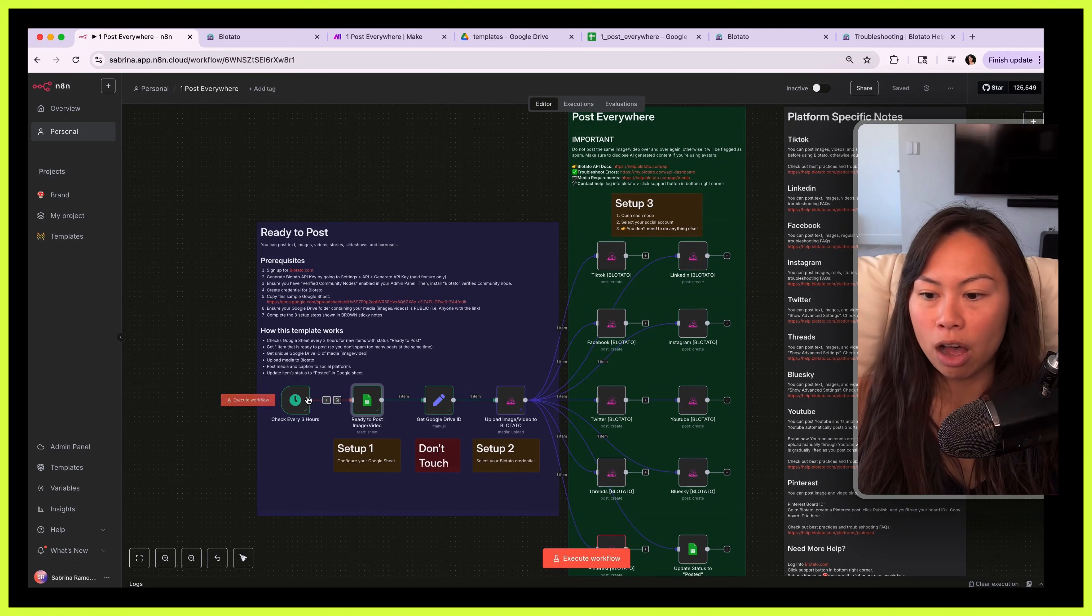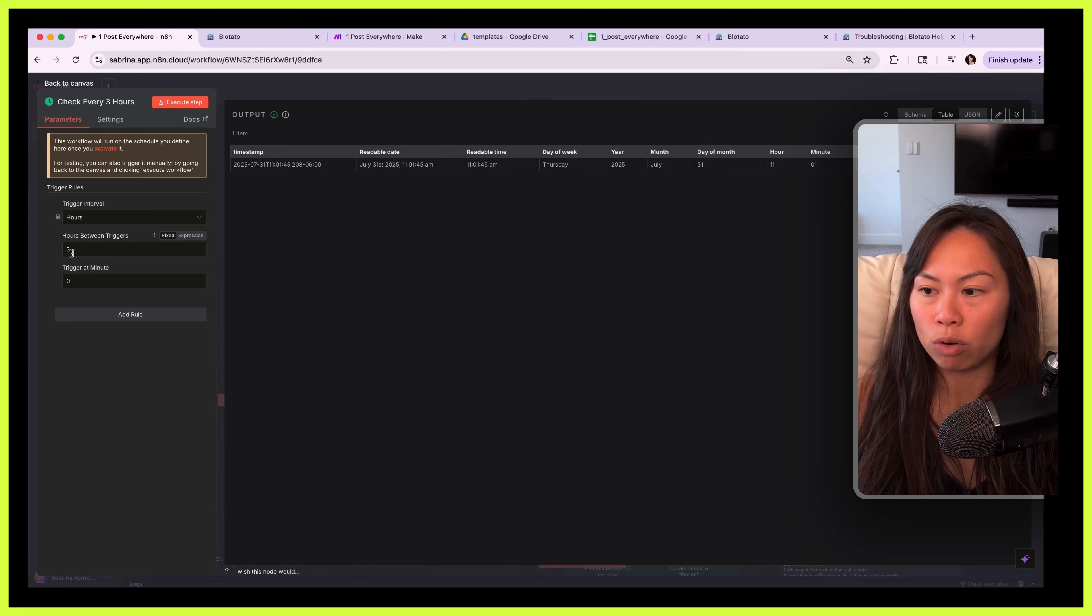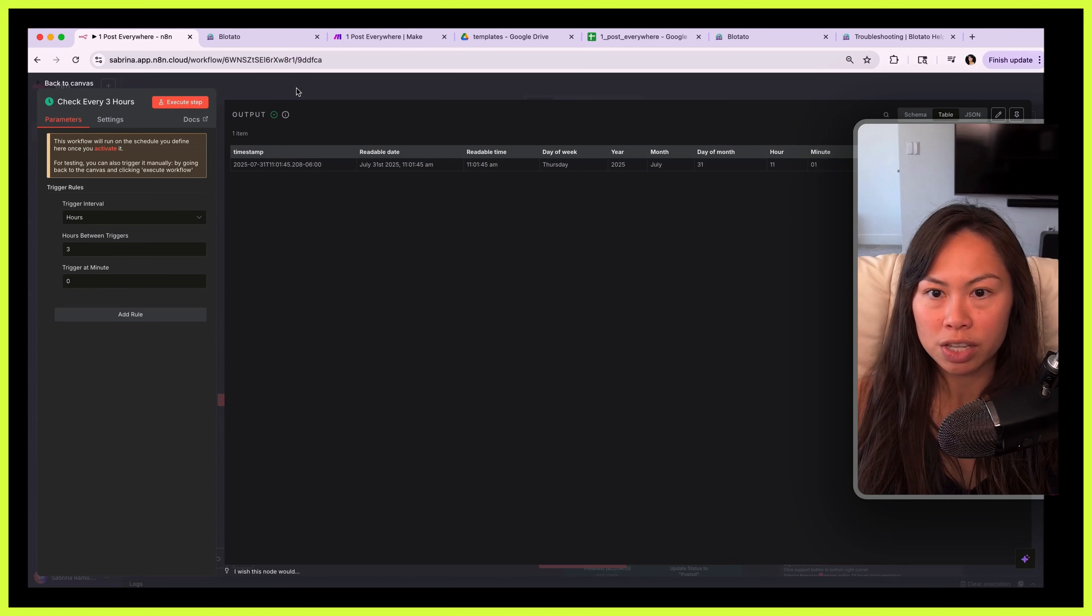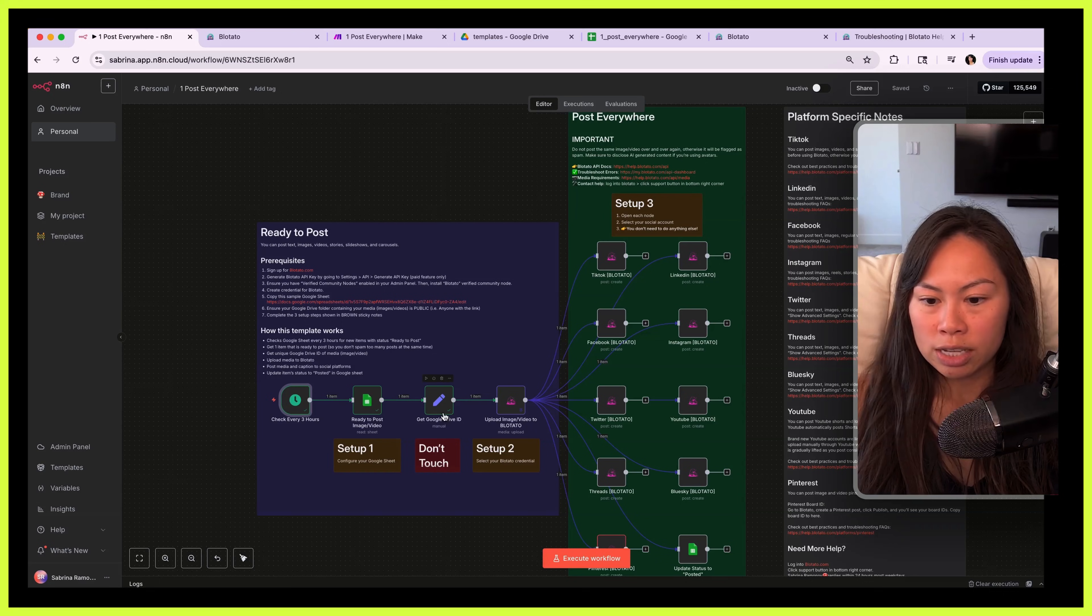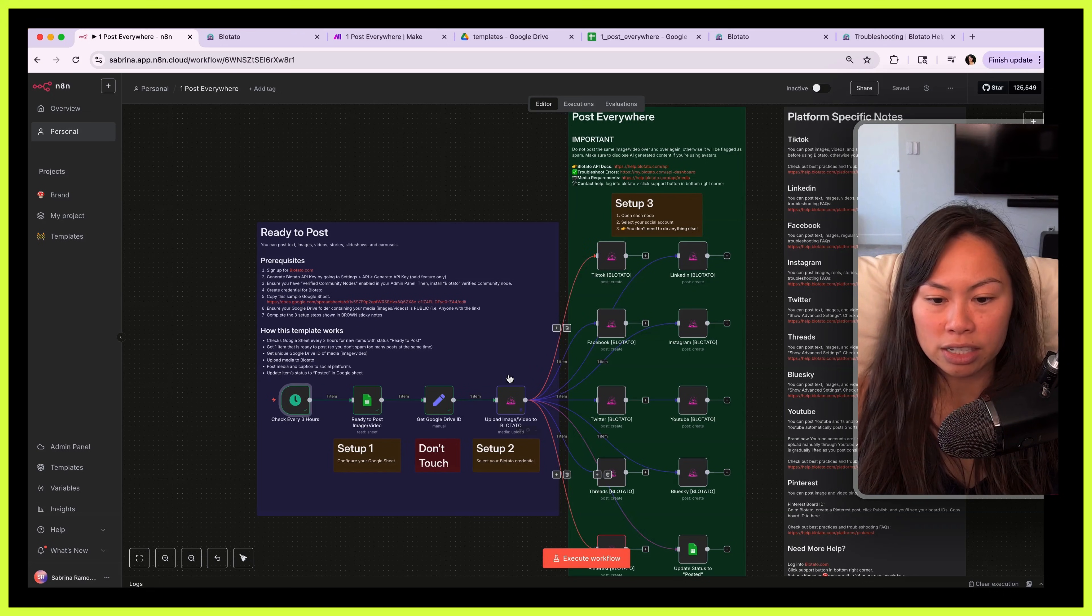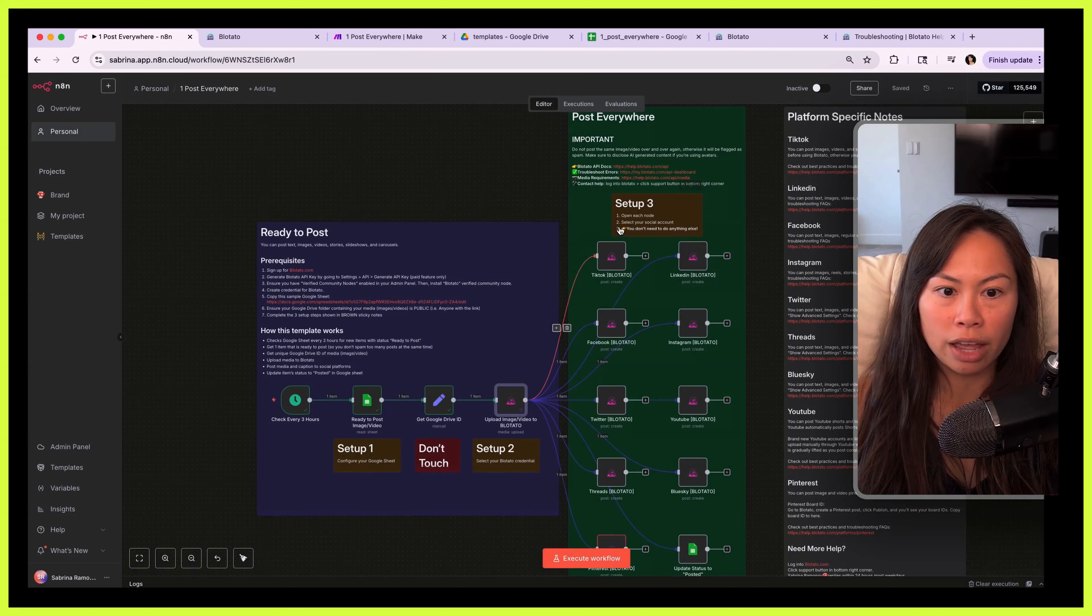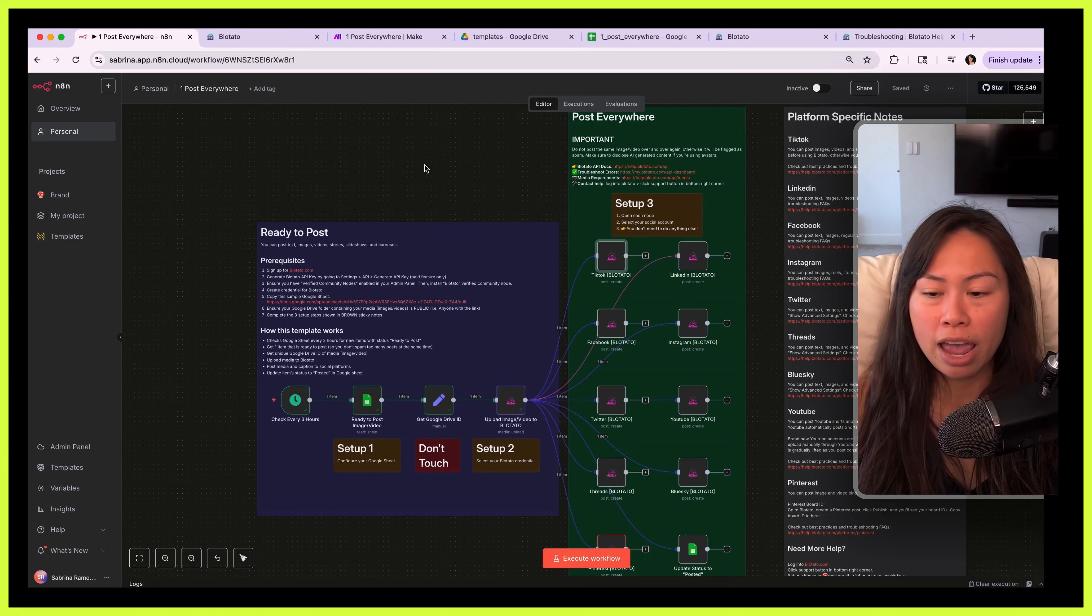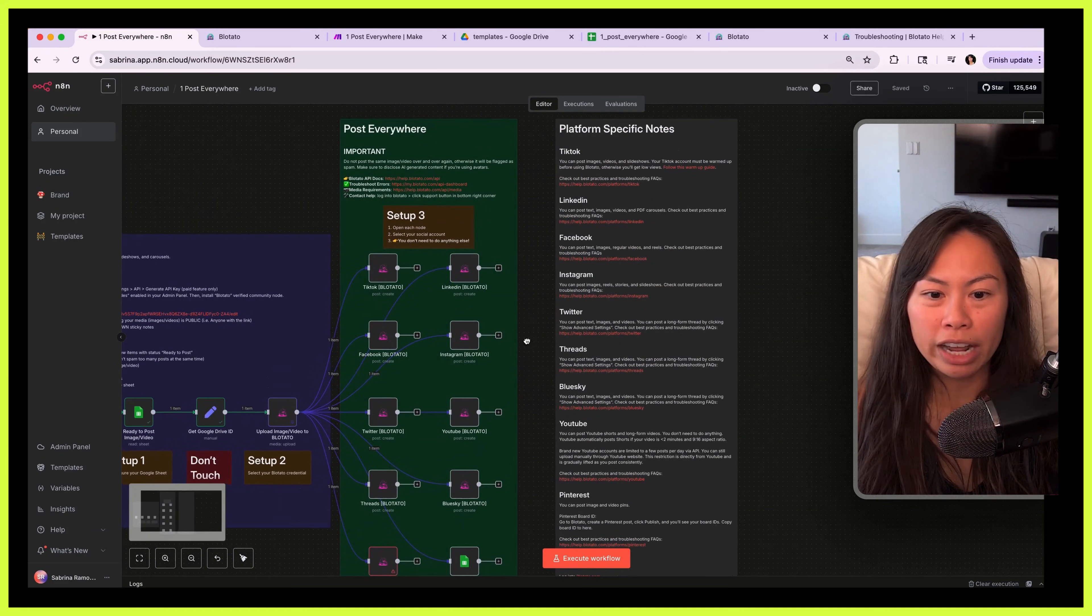Obviously you can tweak this as well. If you wanted to check more frequently, reduce this. If you want a bigger spacing, increase this, okay. And then don't touch this, all it does is extract the ID. Step two, just make sure you set up your Blotato credential, and then step three is just to choose the social accounts you want to publish to. And that's pretty much it and it should work.